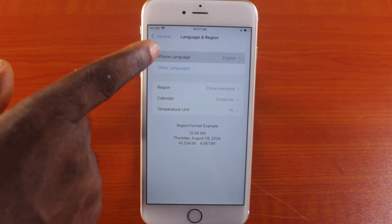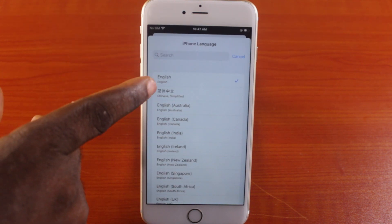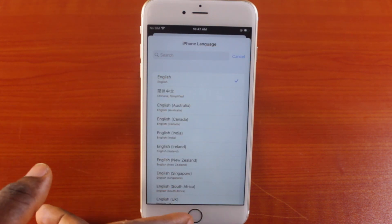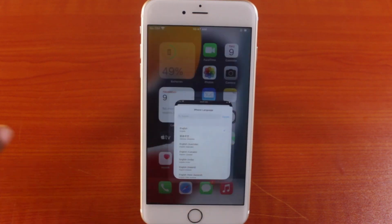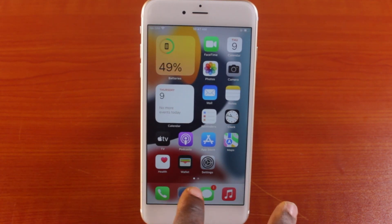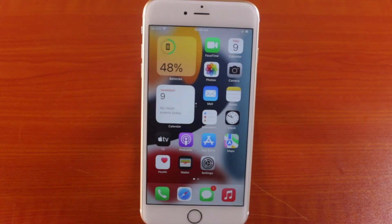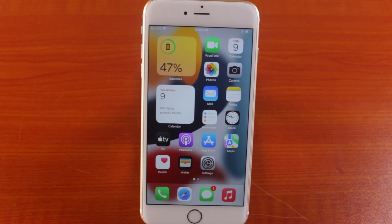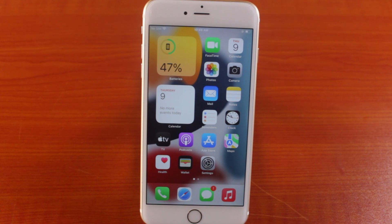You can see I only have the English language now. This is how to change your iPhone Safari language and how to remove the simplified Chinese language on Safari browser on your iPhone. If this is helpful, don't forget to like and subscribe to the YouTube channel for more quality videos just like this.